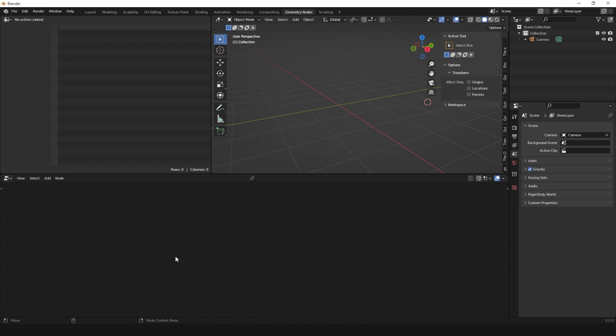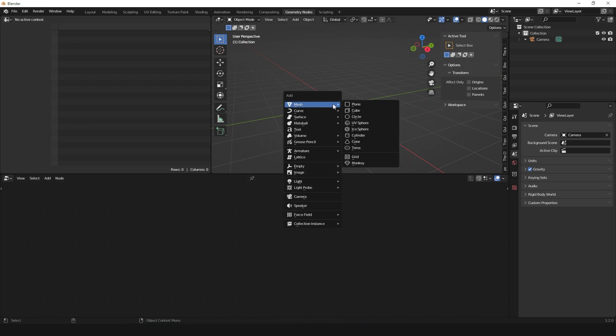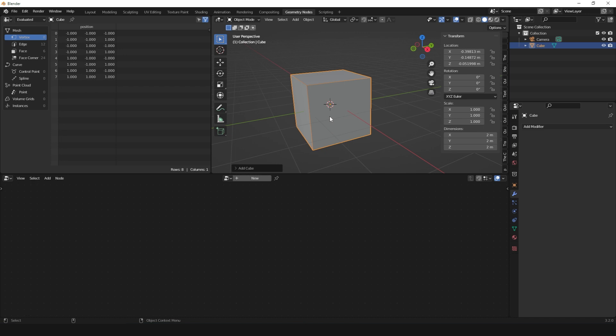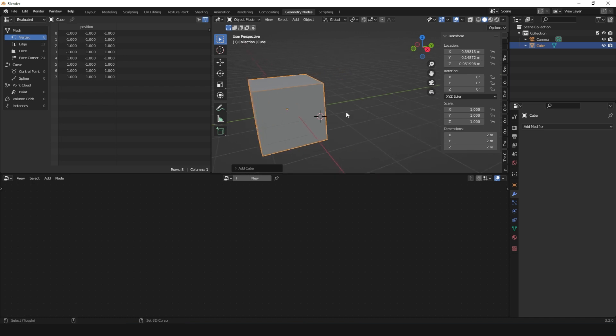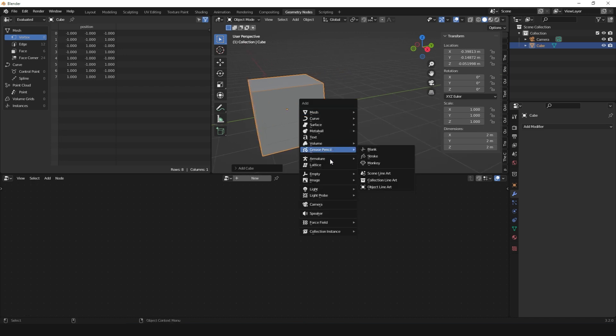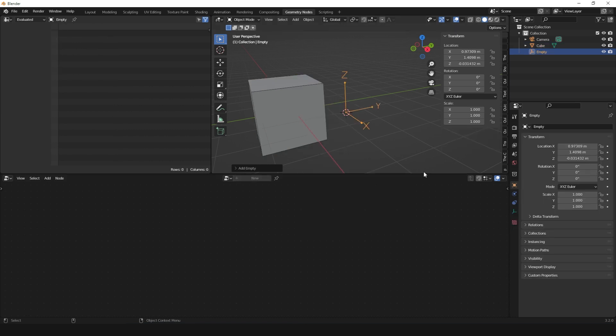That's because Geometry Nodes needs an object for it to be added to. This object has to be able to accept modifiers, so Geometry Nodes will not work on something like an empty because empties don't accept modifiers. Geometry Nodes itself is a modifier.